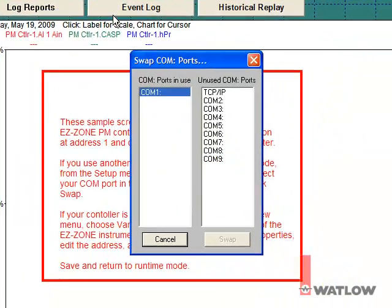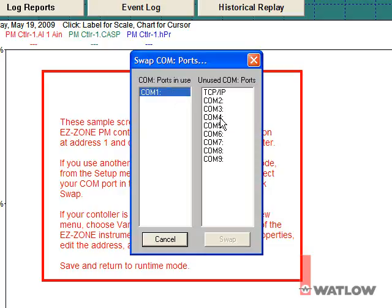In the Swap COM ports dialog, the list on the left shows this configuration uses COM1. In the unused COM ports list on the right, select the port to which your controller is connected, then click Swap.